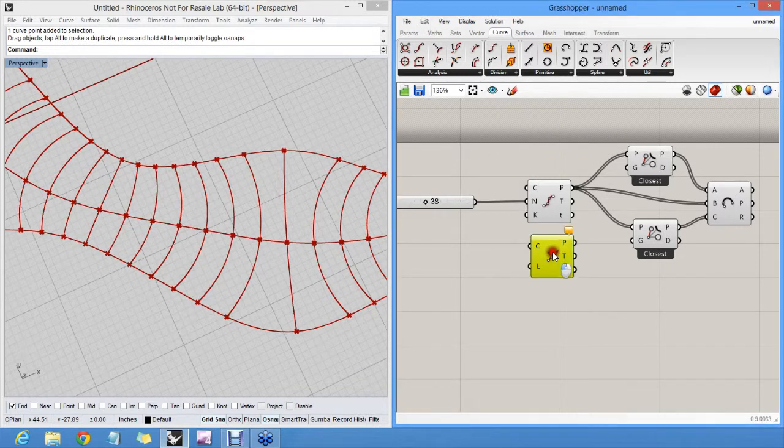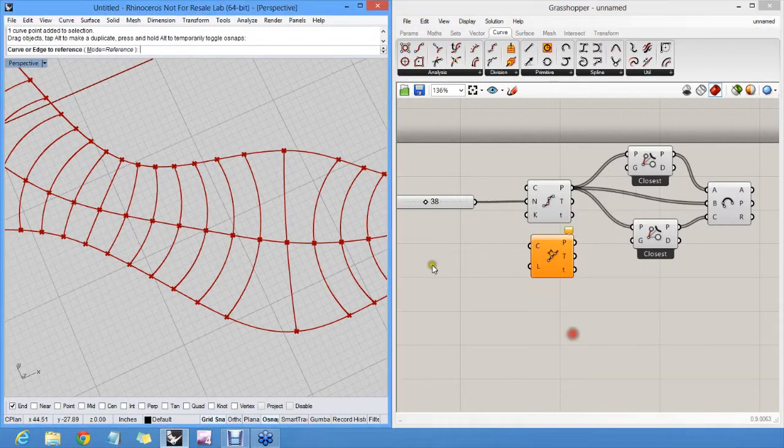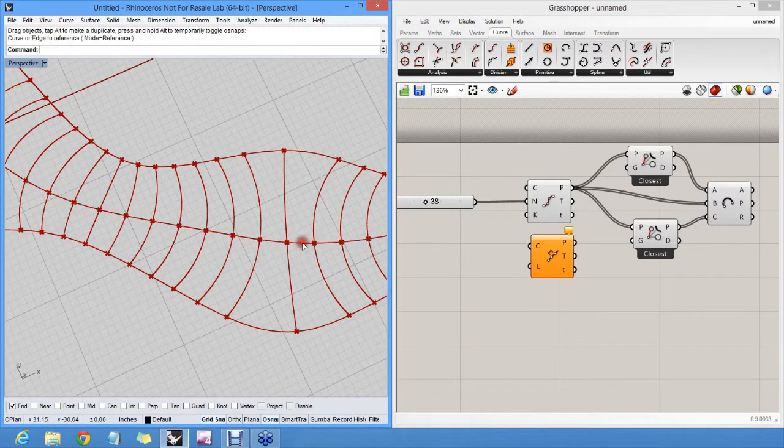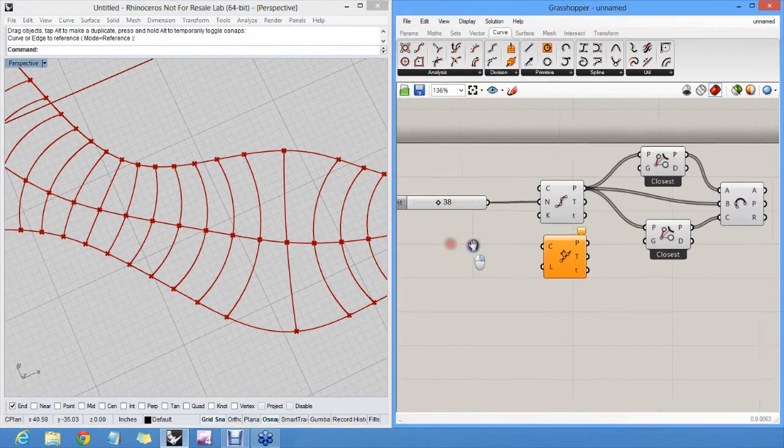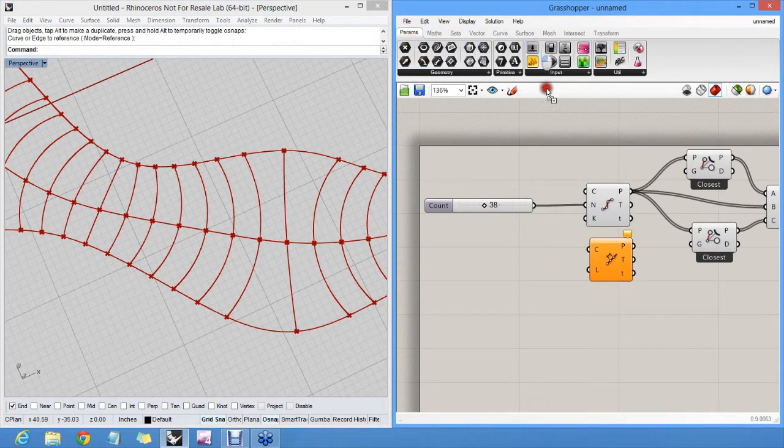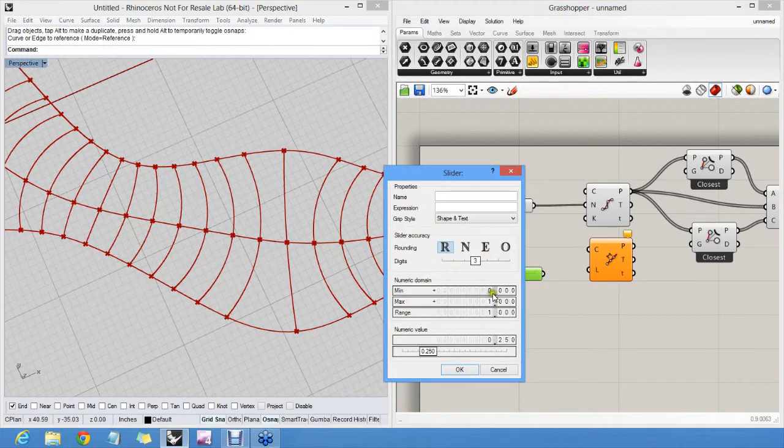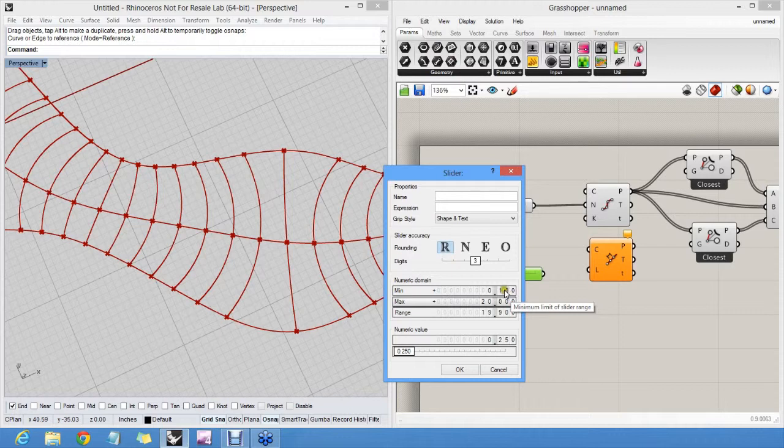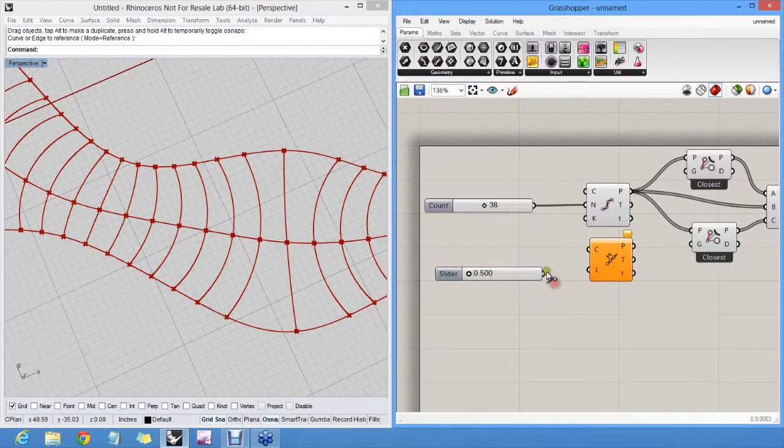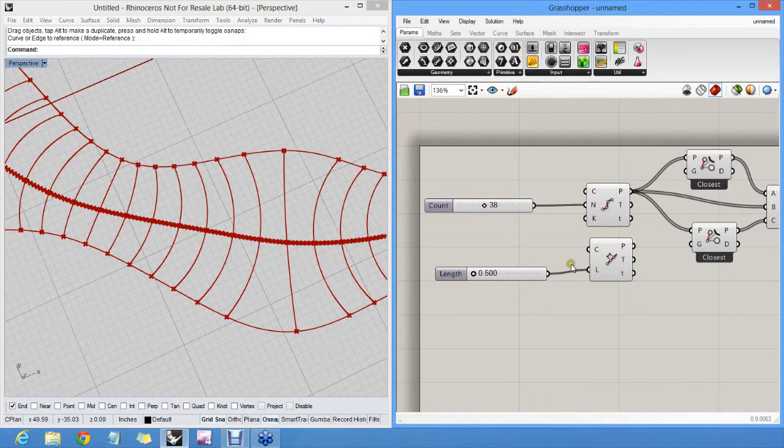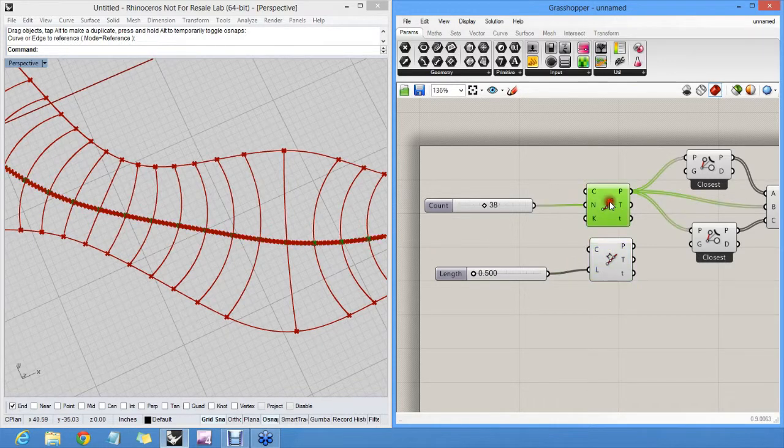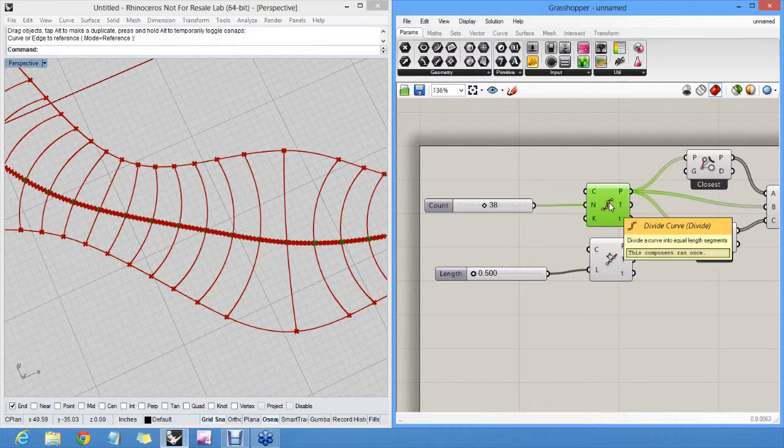I can pick the same curve and make a new slider which varies somewhere in between 0.5 and 20. It's a bit hard to see because we now have both these points and those points. I will hide this component. Preview off.